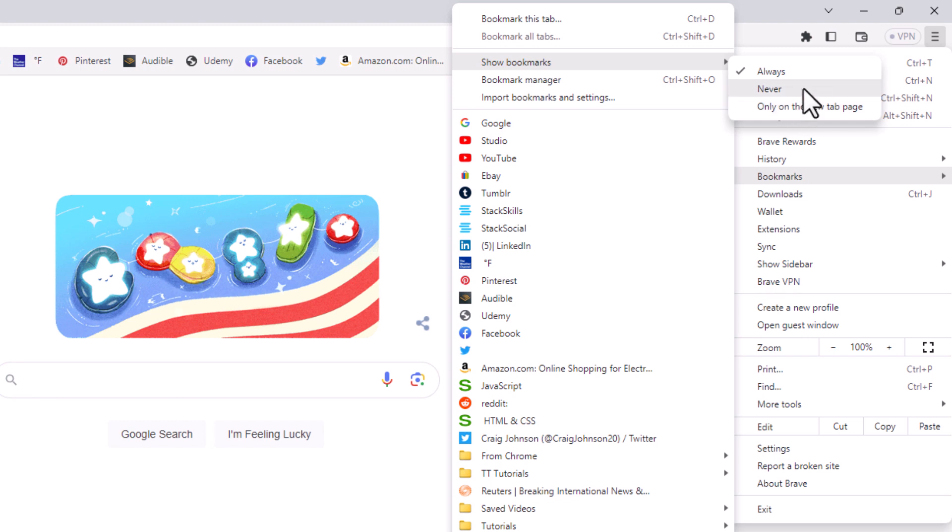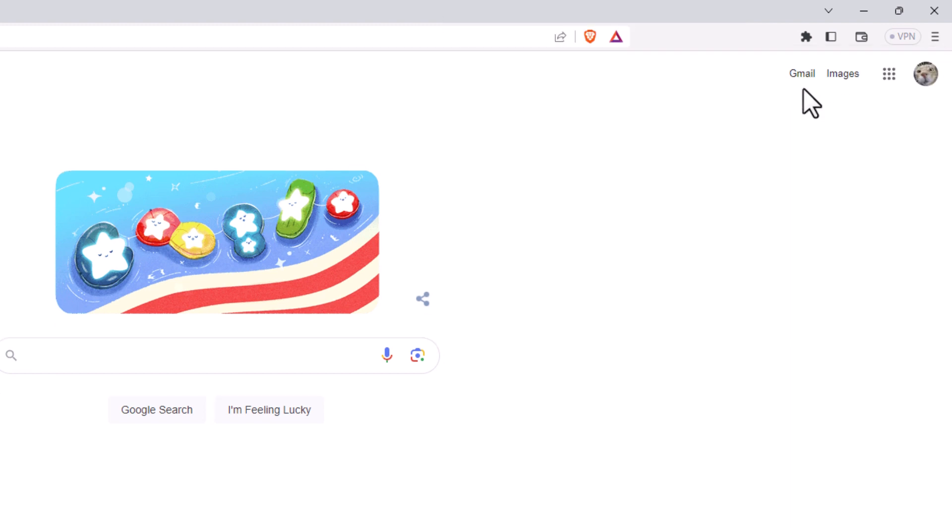If I click on never, my bookmarks bar will disappear. As you can see now, my bookmarks bar has disappeared.